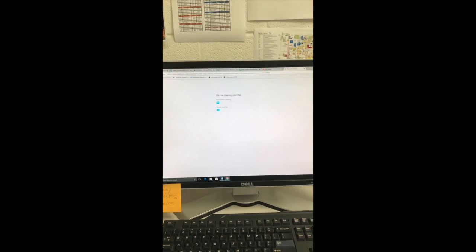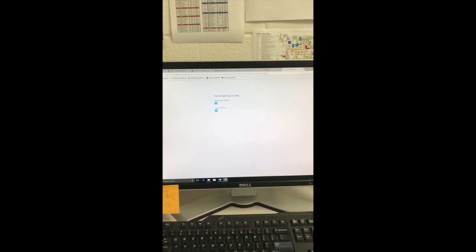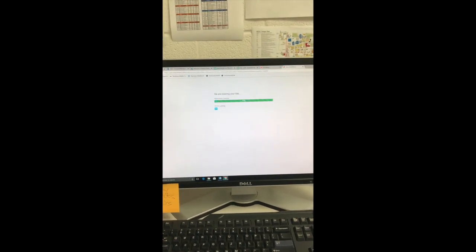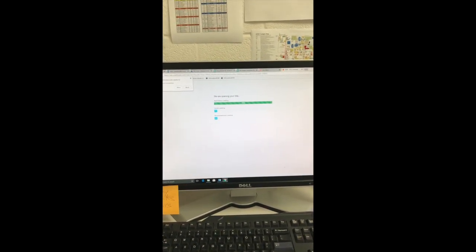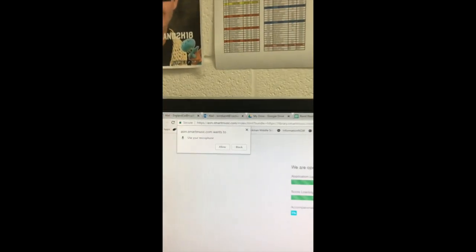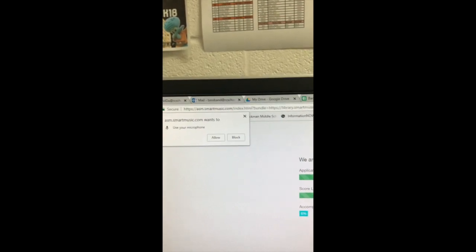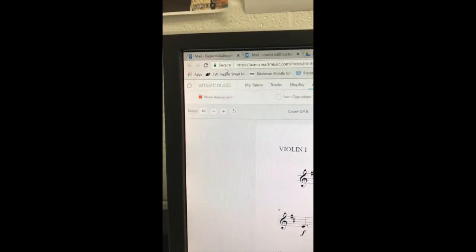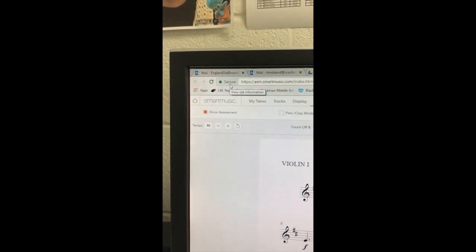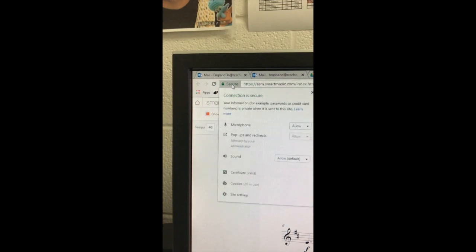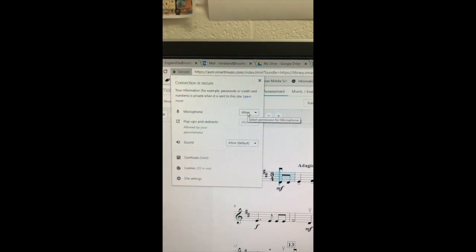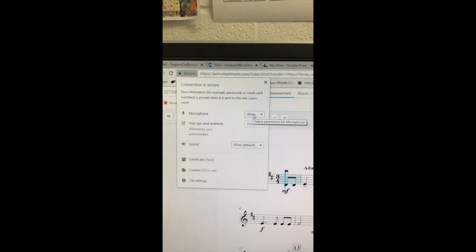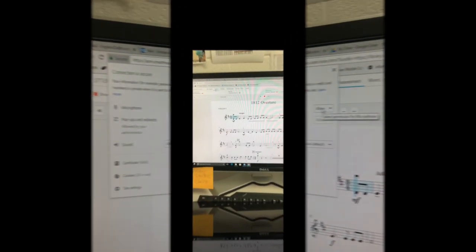Once it gets to the next screen, we are going to have to select the microphone and make sure that the microphone is being used properly by Smart Music. You can see right there, ASM Smart Music wants to use your microphone. Click Allow for the microphone to be active. If your browser didn't recognize the microphone when it was plugged in, click up here where it says Secure. That'll pop up and it'll give you the option to allow or disallow your microphone. You want to make sure the microphone is allowed or else the Blue Snowball will not work.